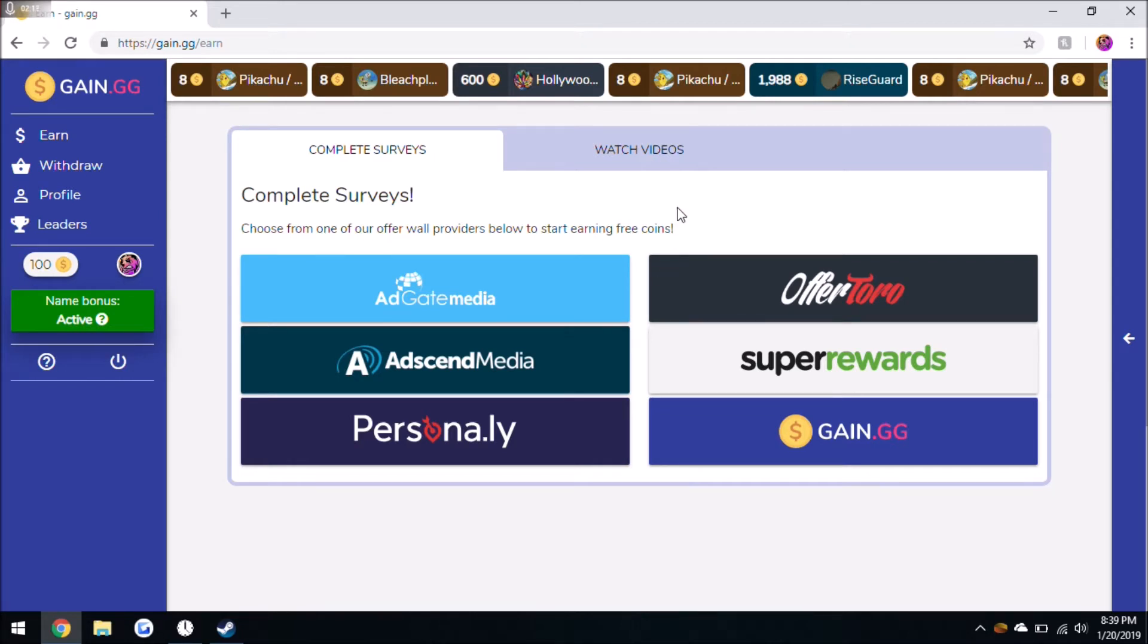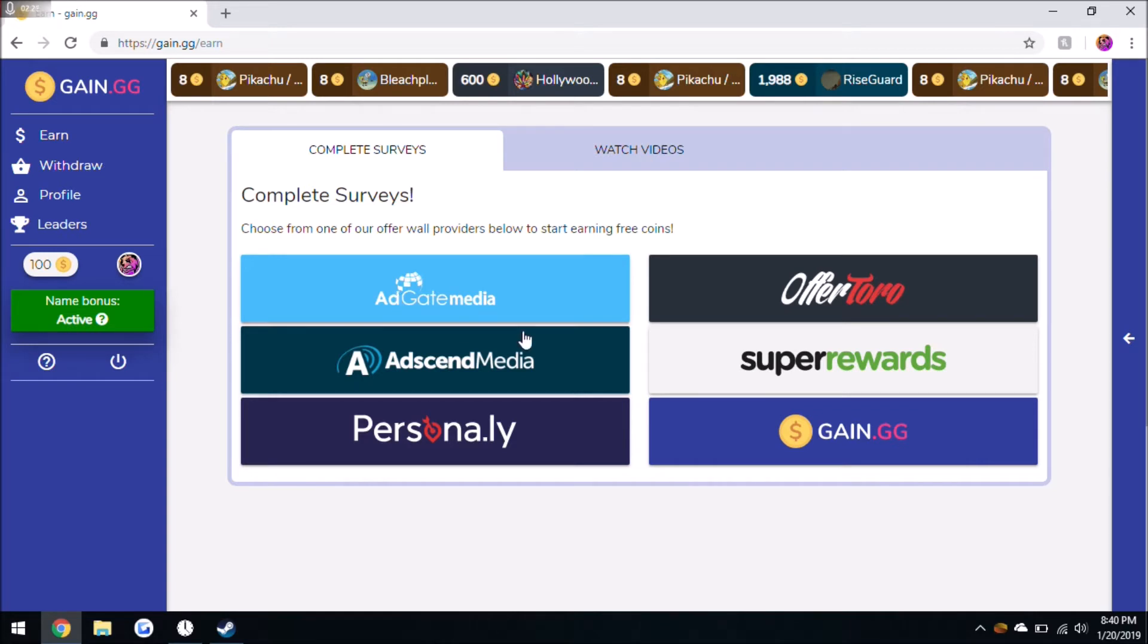Another way I like to earn money is by using app offers, and you can use them in just about any of these. But I mostly like to do it in Offertoro, Adscend, and AdGate. I mostly like to do it in Adscend because the support in there is a lot better than it is in the rest of them. So if you don't get credited, then you'll be able to talk to the support and be able to get credited within a couple days, if not a day.